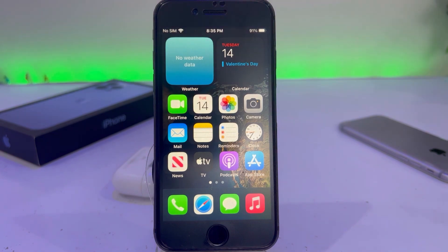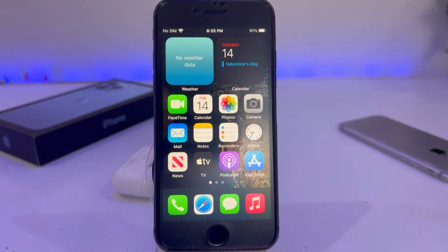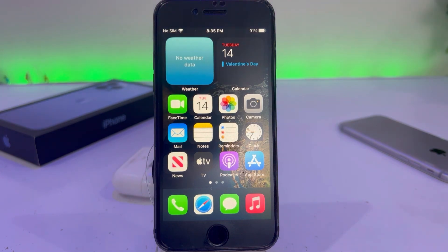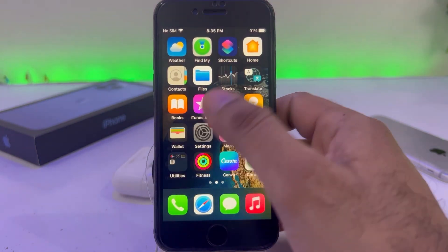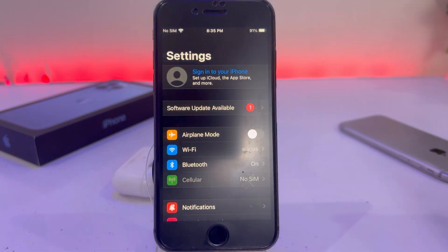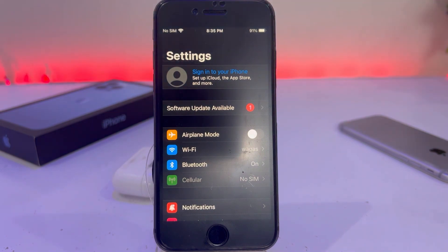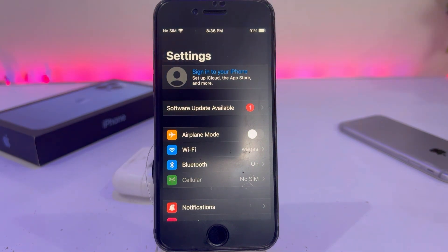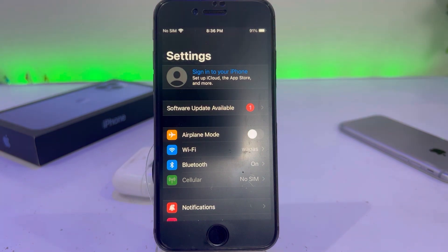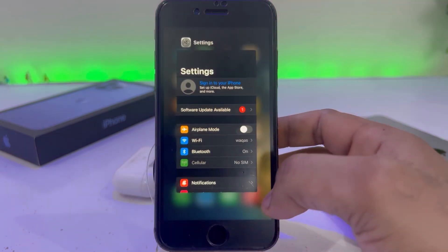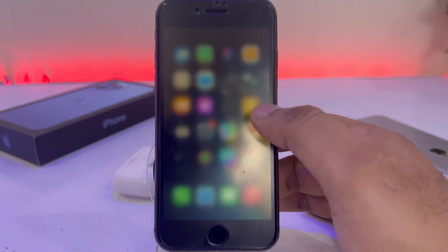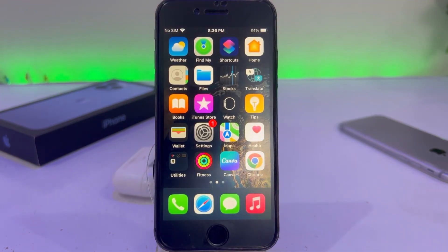Before moving to the solutions, make sure you subscribe to my YouTube channel and press the bell icon for upcoming video notifications. Solution one: open your iPhone Settings and check your internet connection. Make sure you are connected to a strong Wi-Fi or cellular data. If not, connect to a strong Wi-Fi or cellular data and then try to install iOS 16.3.1.